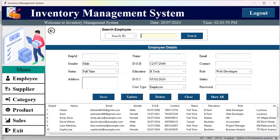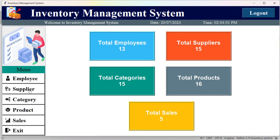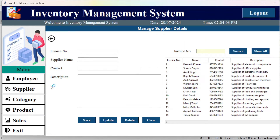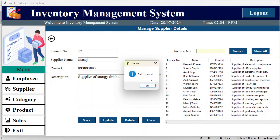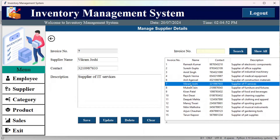From here you can go back and go to the supplier section to manage supplier details. These are the current suppliers. Fill in the details and click save to add a new supplier. You can also select a record and update it.